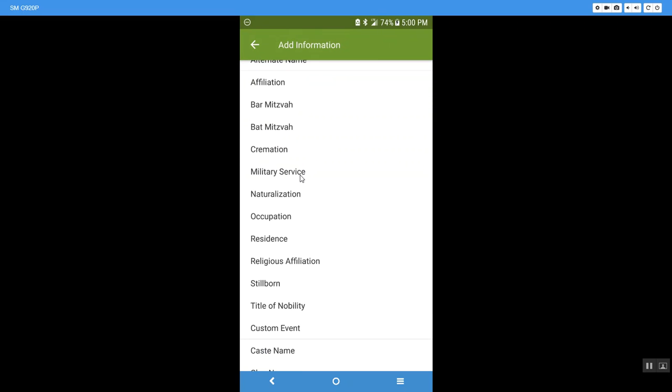This is just more information that I can put in. He was cremated. I did not put that in his record. That would be something for people to know. Military service, I could go in and document that more for him. So all of these just give us a little bit more of a painted picture of who our relative was.